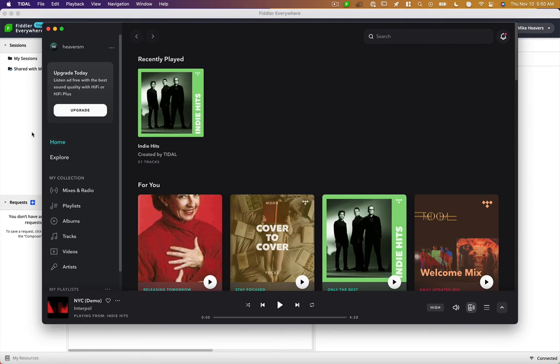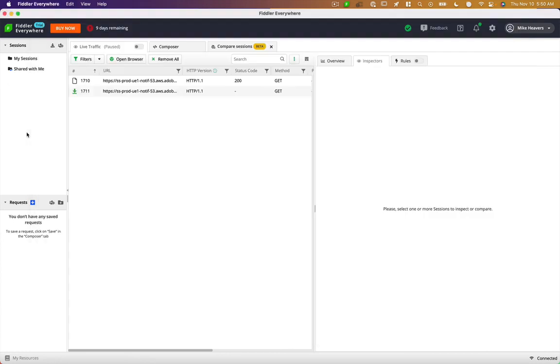And here I have a program called Fiddler, which is a web proxy software that allows you to see network requests.